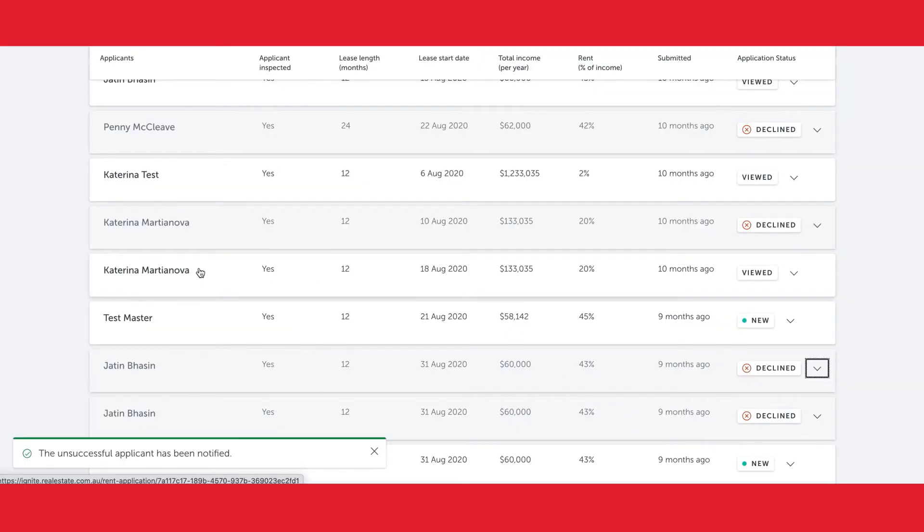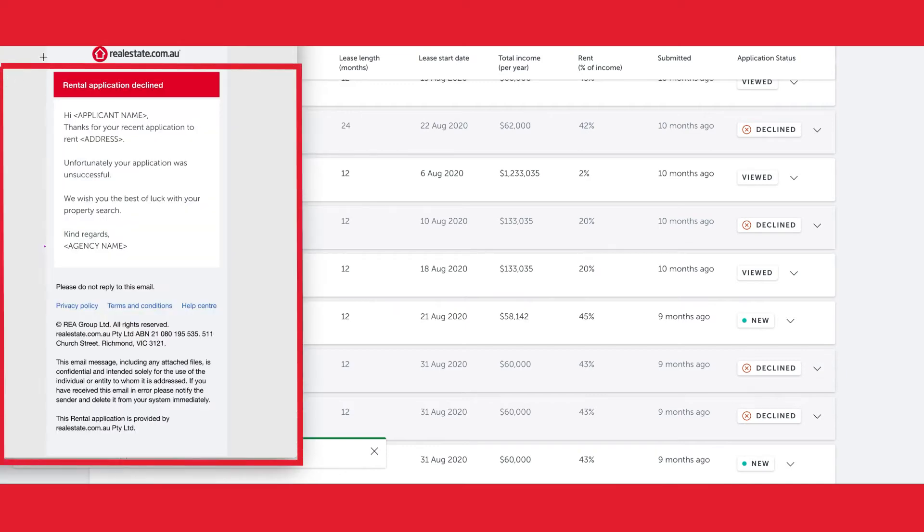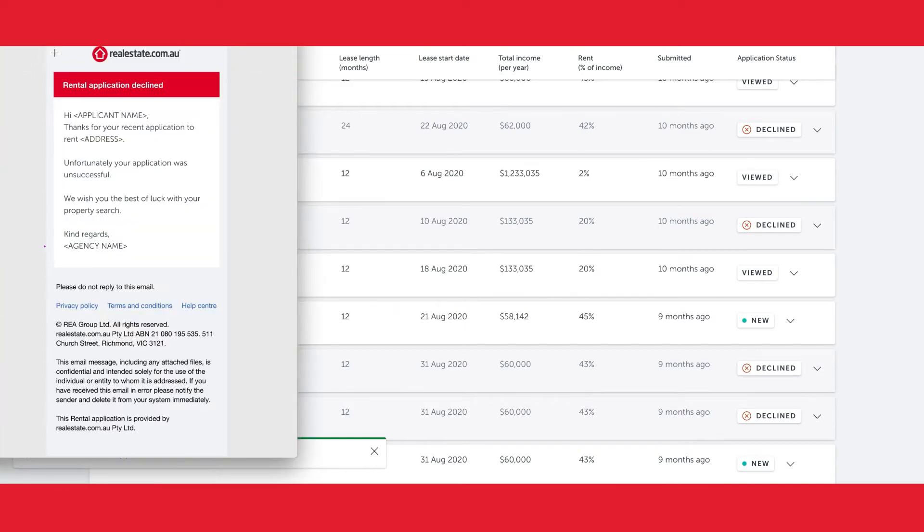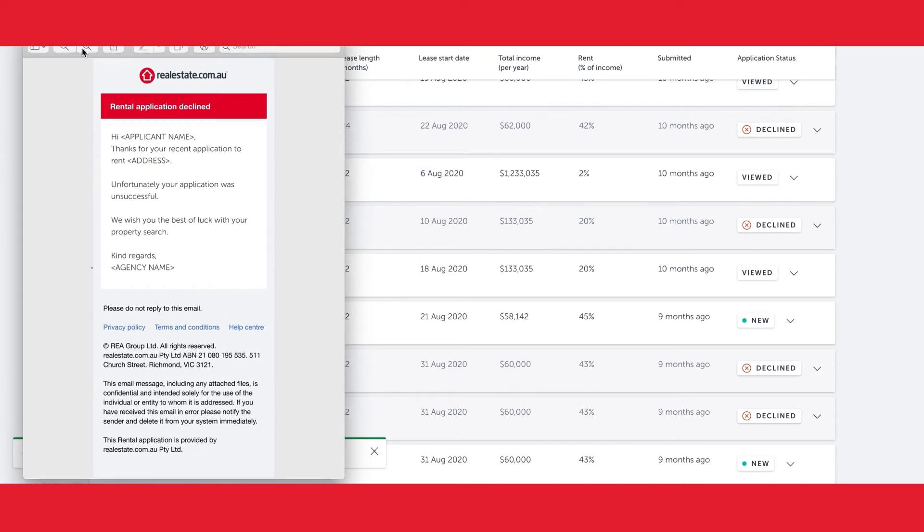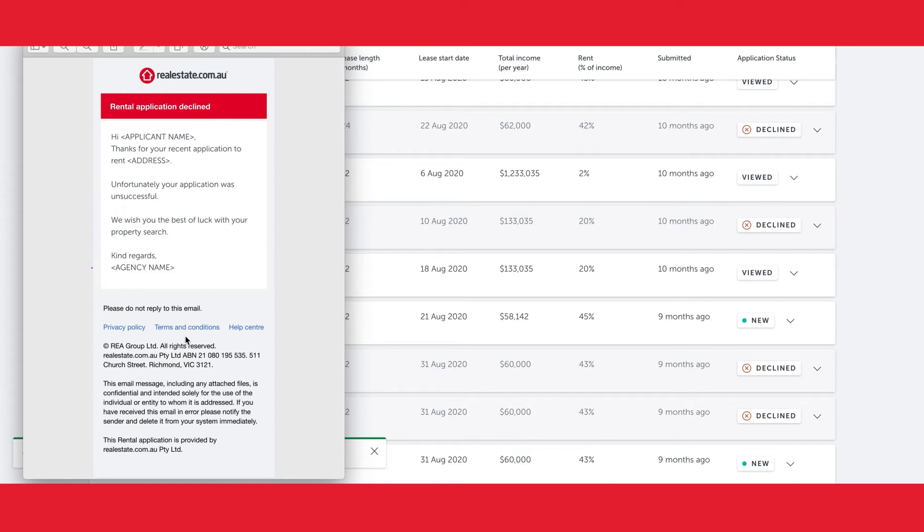He'll then receive an email that lets him know in this property application, he was unfortunately unsuccessful. The email is received under the realestate.com.au branding and sent from your agency name.